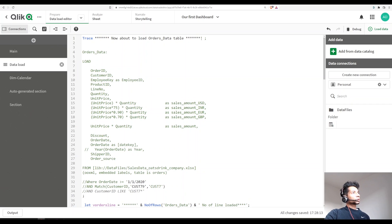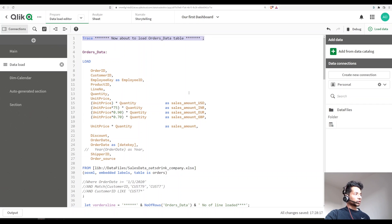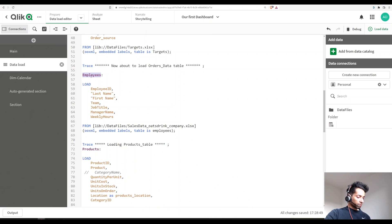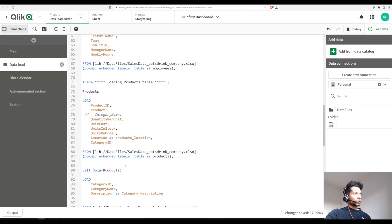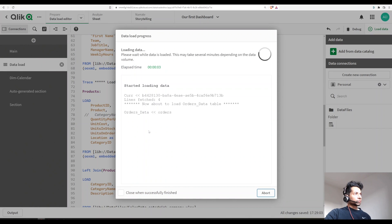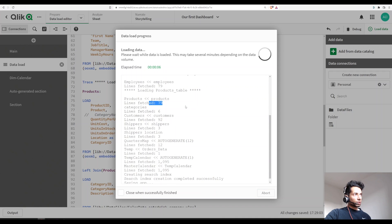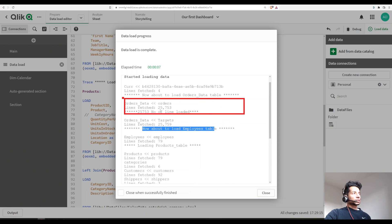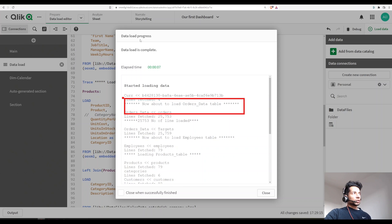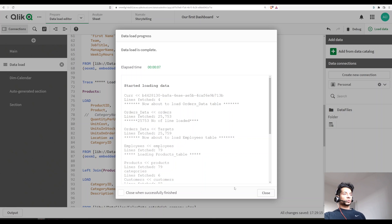Essentially, what `trace` does is publish a string in your script editor data load log. Let's copy this pattern — after the next table I'll add trace again. For the employees table I'll say 'employees table,' and for products I'll say 'trace *** products table.' Now I click Load, and you see: 'Now about to load orders data table,' 'Now about to load employees table' — these messages show up in your data load progress.